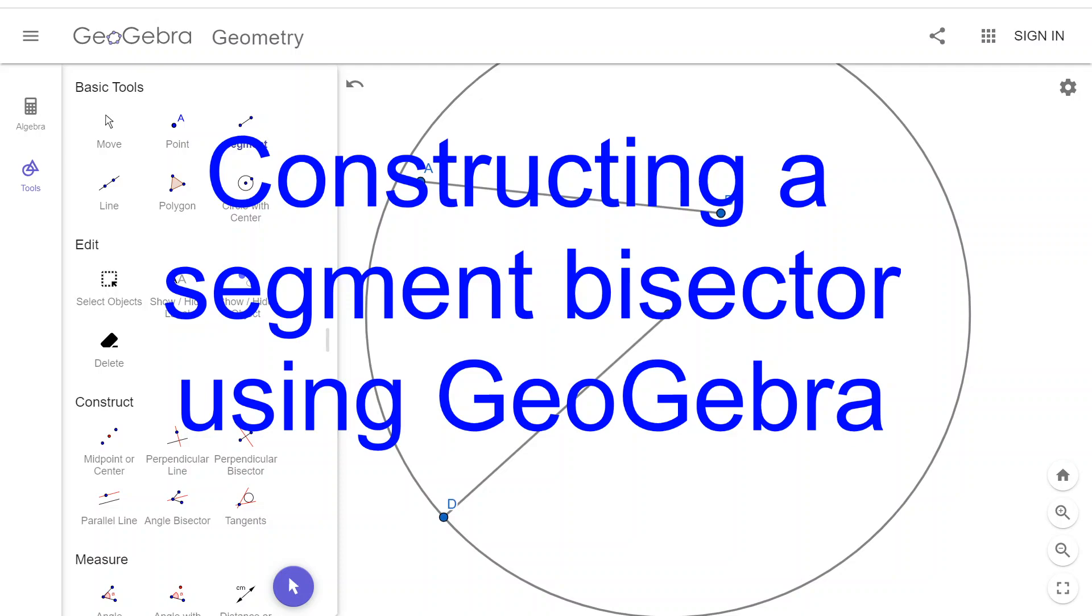In this video, we'll construct a segment bisector using GeoGebra. My apologies for the poor audio in the previous video. I had the wrong mic on. Hopefully, this one is better.